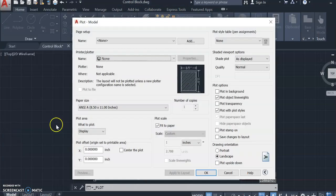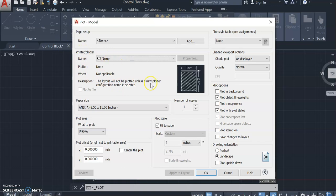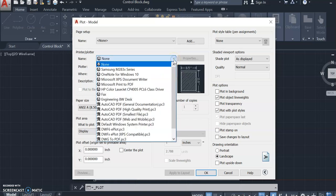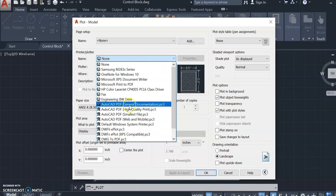When you go to print, the pop-up menu will come up. For the printer/plotter, you might have some printers or plotters set up in your computer lab or at home, but the one you're going to use is the AutoCAD PDF general documentation. This will allow you to save your drawing file as a PDF.